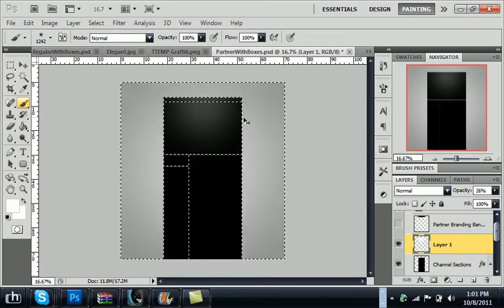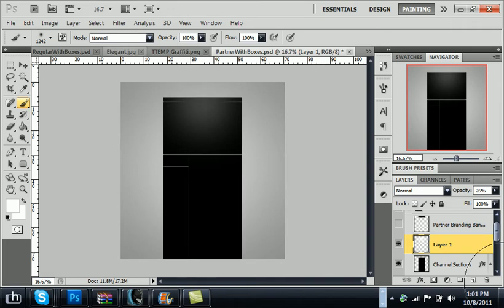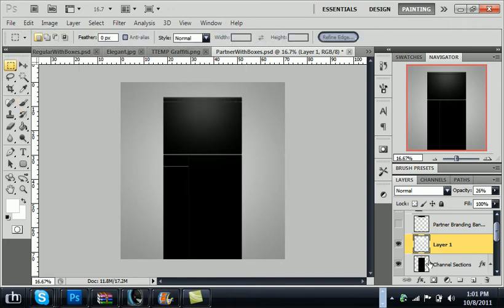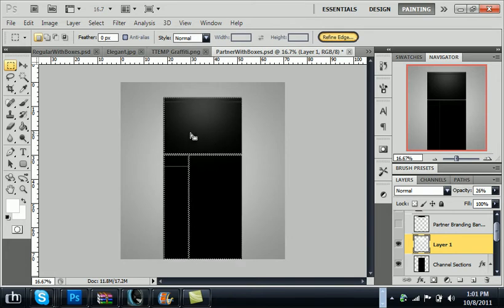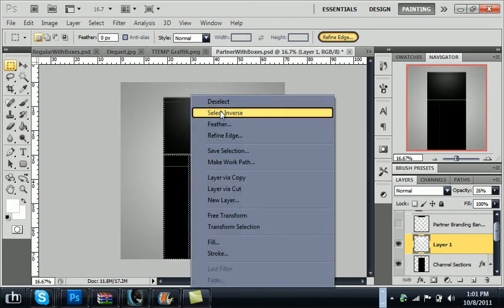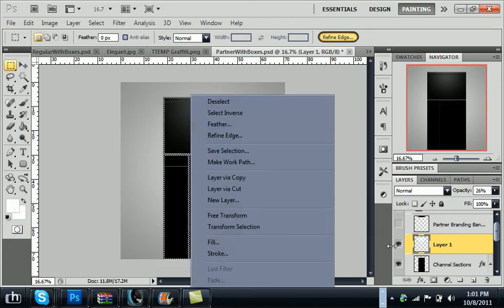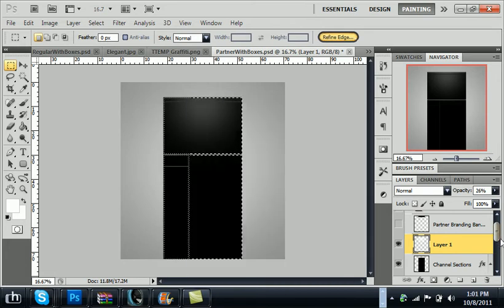If you do not have select for some odd reason, you can just select that one more time, control, click inside there and right click and go to select inverse. Just another way to do it.